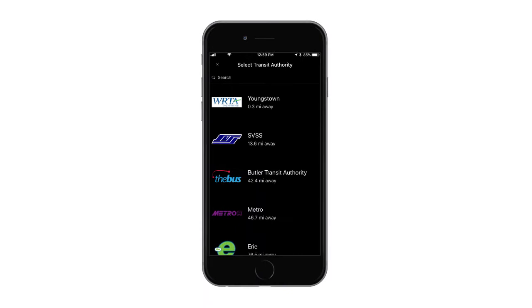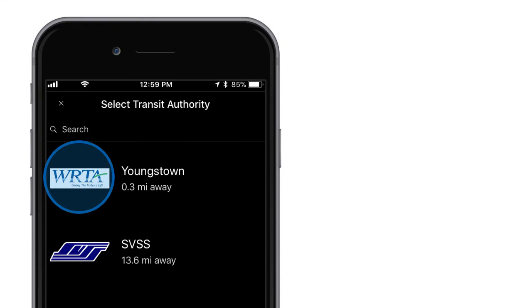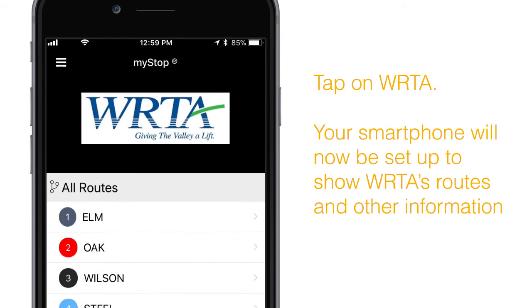You can swipe through these screens if you like or tap on Skip. Six, you'll now see a list of several transit systems. If your smartphone has location services enabled, WRTA Youngstown should be at the top of that list. Seven, tap on WRTA. Your smartphone will now be set up to show WRTA's routes and other information.